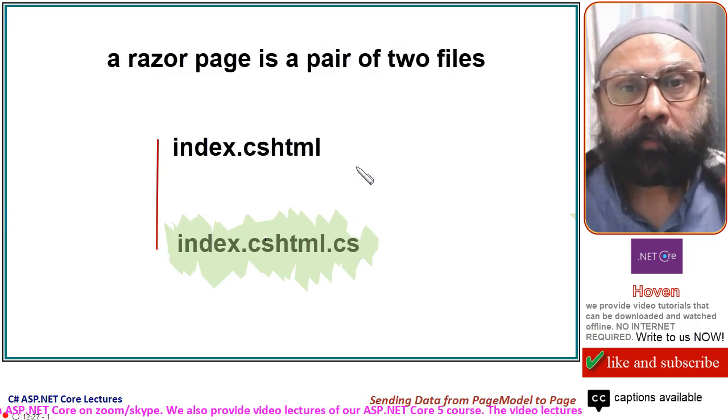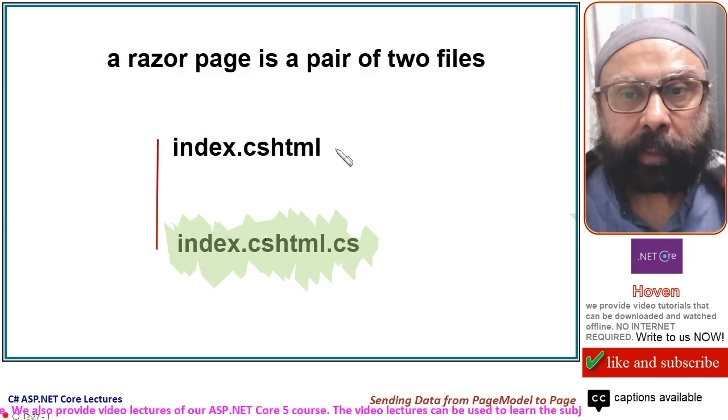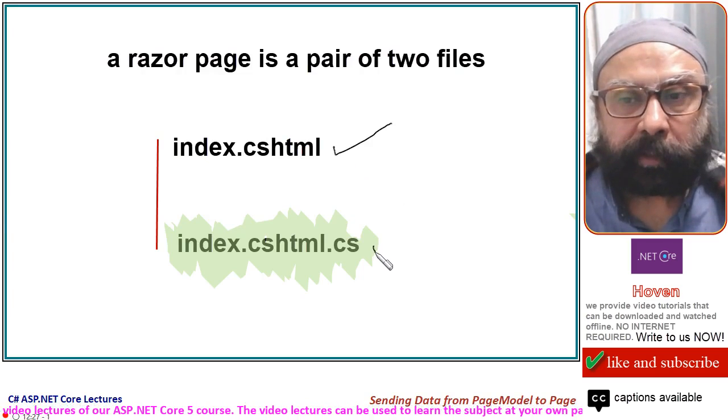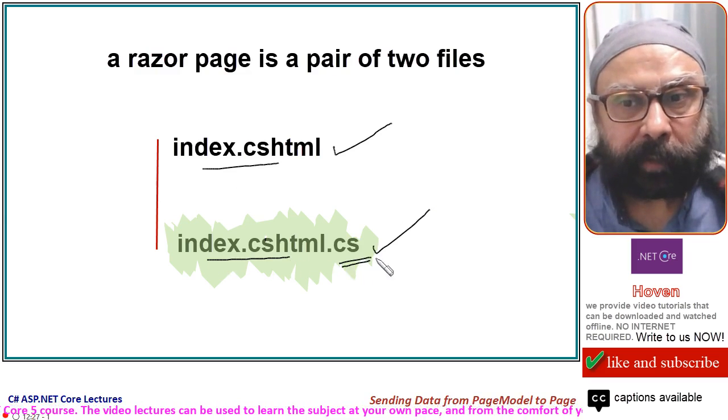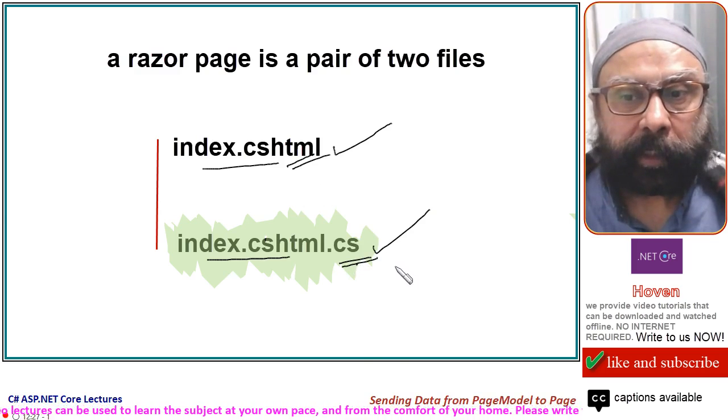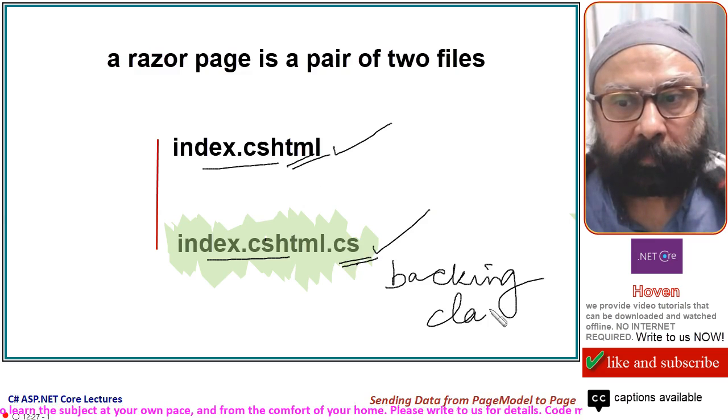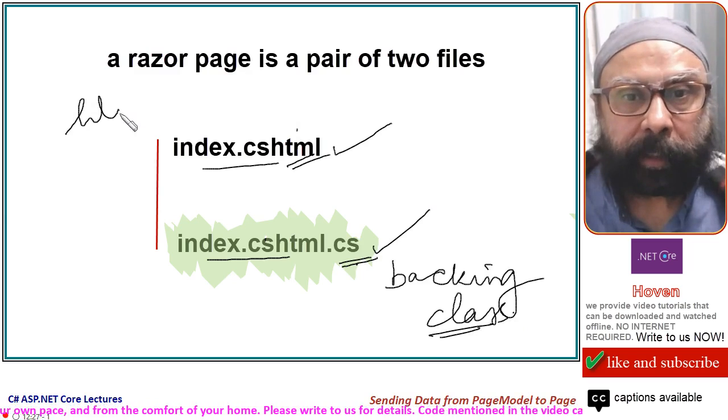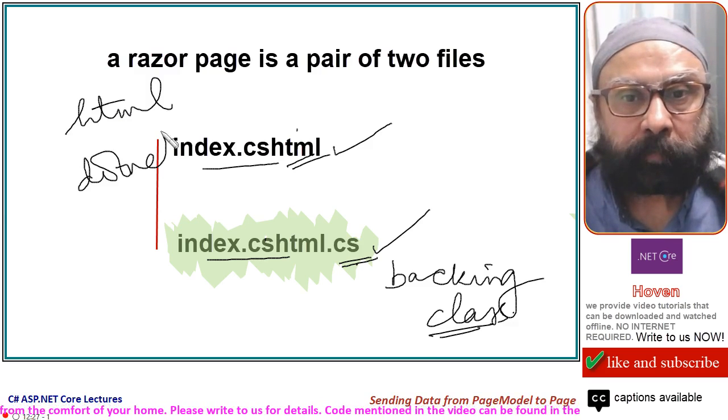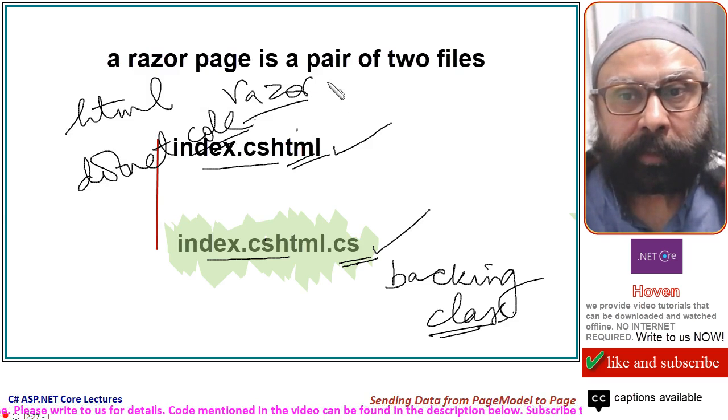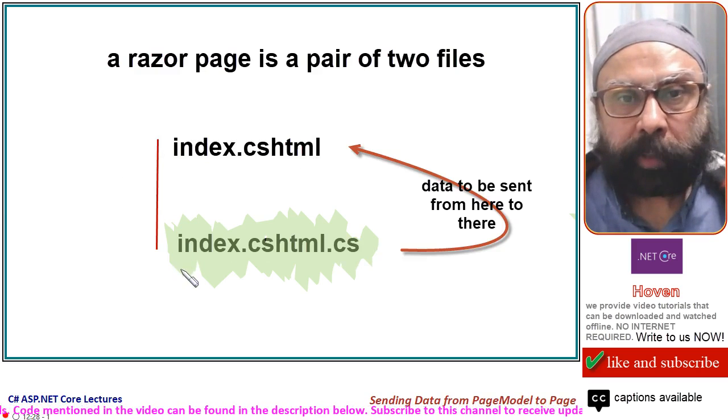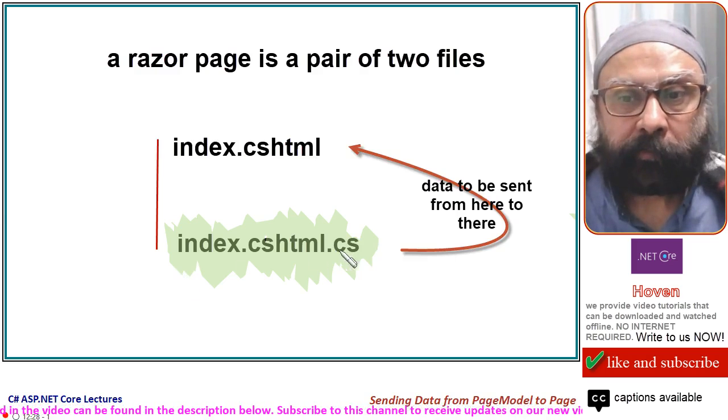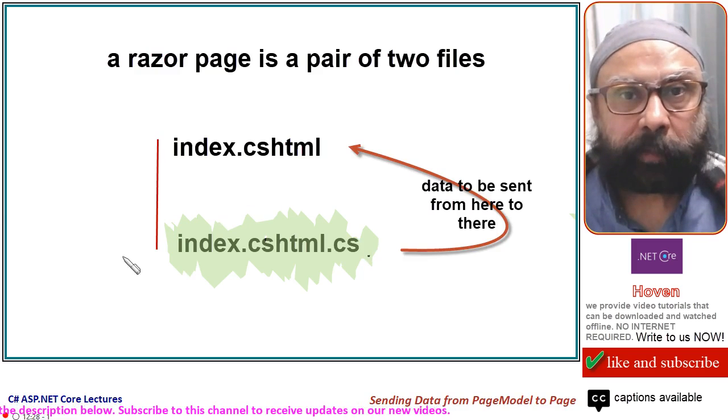Recall from a previous tutorial that a Razor page is a pair of two files. One file is the cshtml file and the other is the cs file. They have the same name but different extensions. This file contains a backing class. And this file contains HTML and .NET code mixed with Razor syntax. Today, we will learn how to send data from our backing class to our cshtml file.